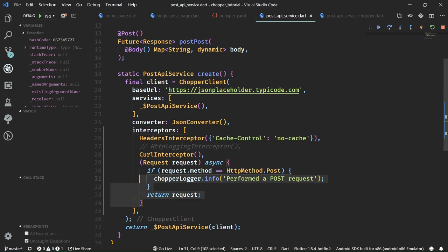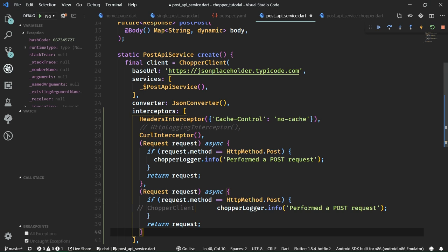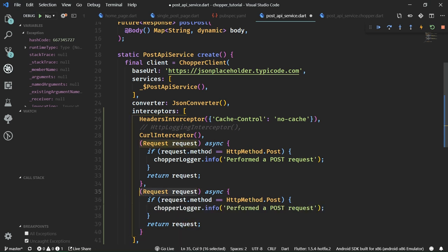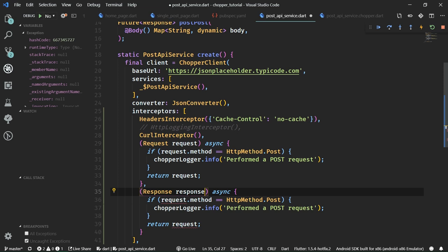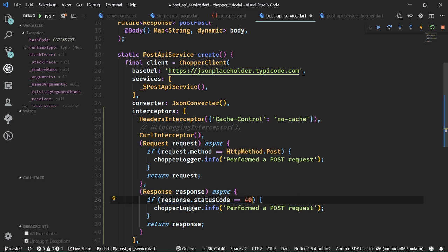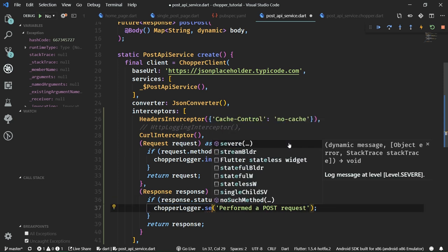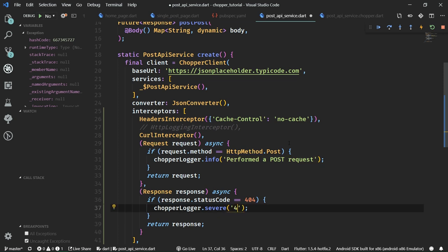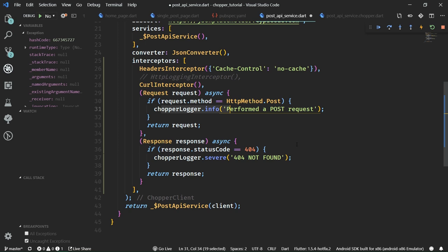You can also have response interceptors for when the response is received from the API. Just change 'request' to 'response' in the function signature. Inside you can check for example if response.statusCode is 404, and then call chopper.severe to log a severe error message like '404 not found'. Of course, you could do more elaborate logic here than just printing to the log — you could contact a stats server, Firebase Analytics, or anything you want inside these interceptors.